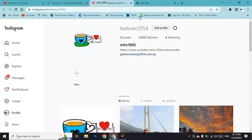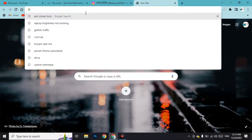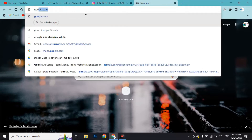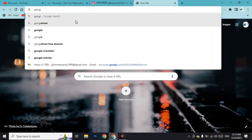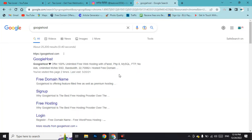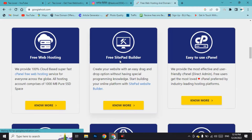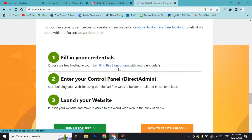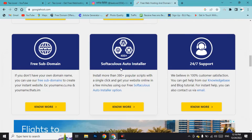I'll provide the website link in the description below. Open a new tab in Chrome or any browser you like and type 'Boogiehost', then click on the first link.